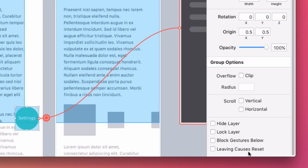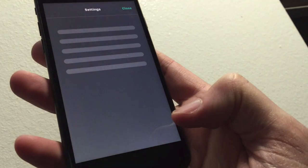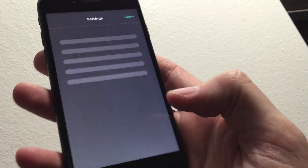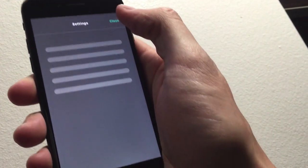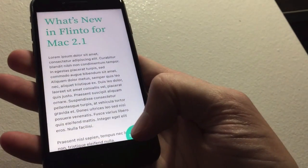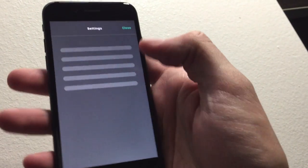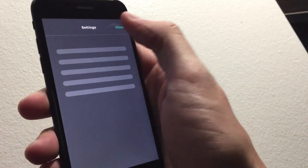If you select a behavior or a scroll group, you'll see this new option here in the inspector: leaving causes reset. That will make it so that when I leave this screen, the behavior will be reset to its default state. And it works with scroll groups too. All right, that works a lot better.